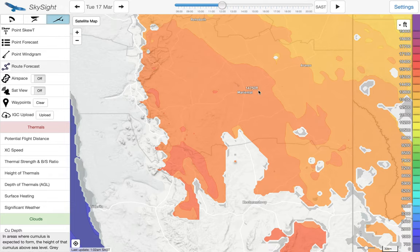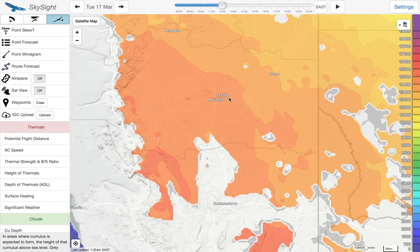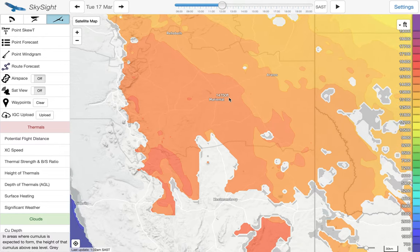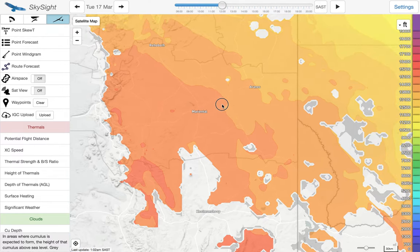G'day everyone, it's Matthew Scudder from SkySight and we're here today to talk about the route forecast. We're looking at the weather in Namibia today because it's a little bit bleak everywhere else for thermal soaring.